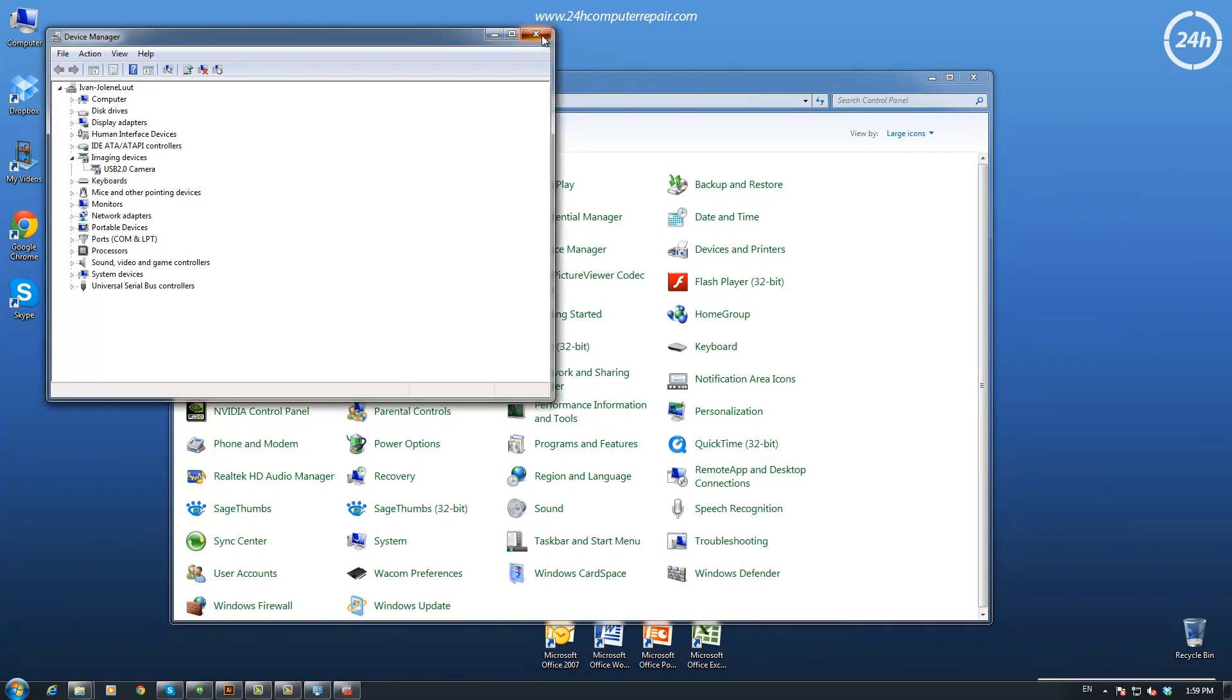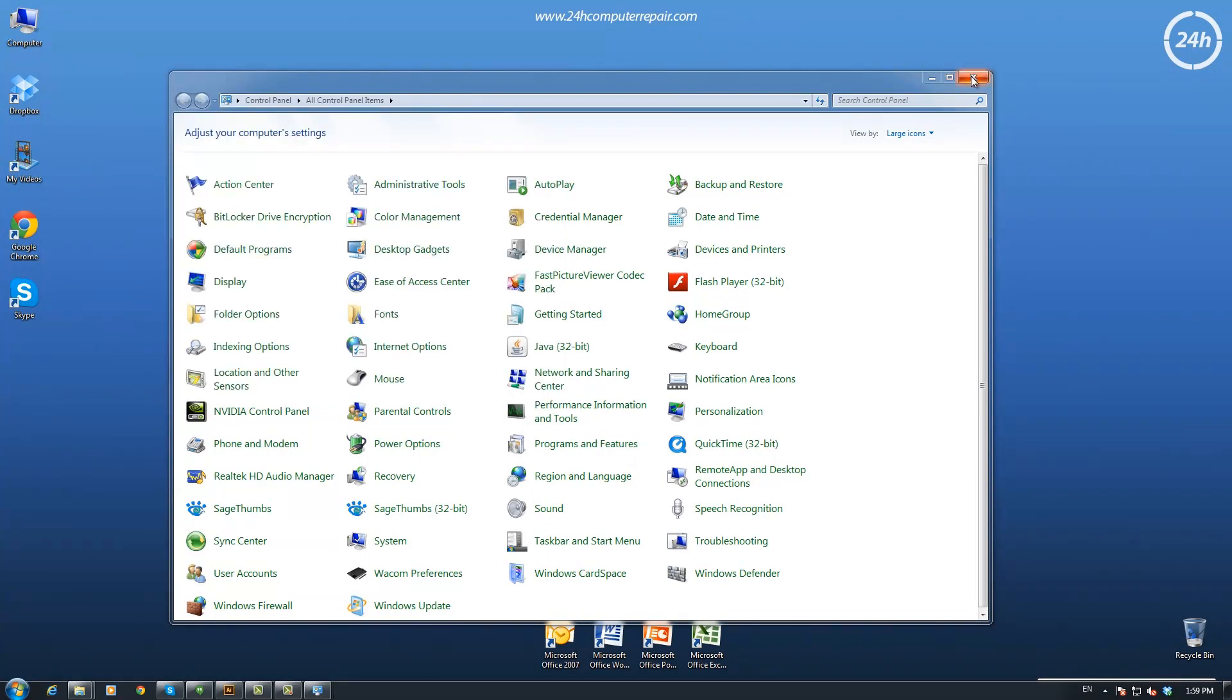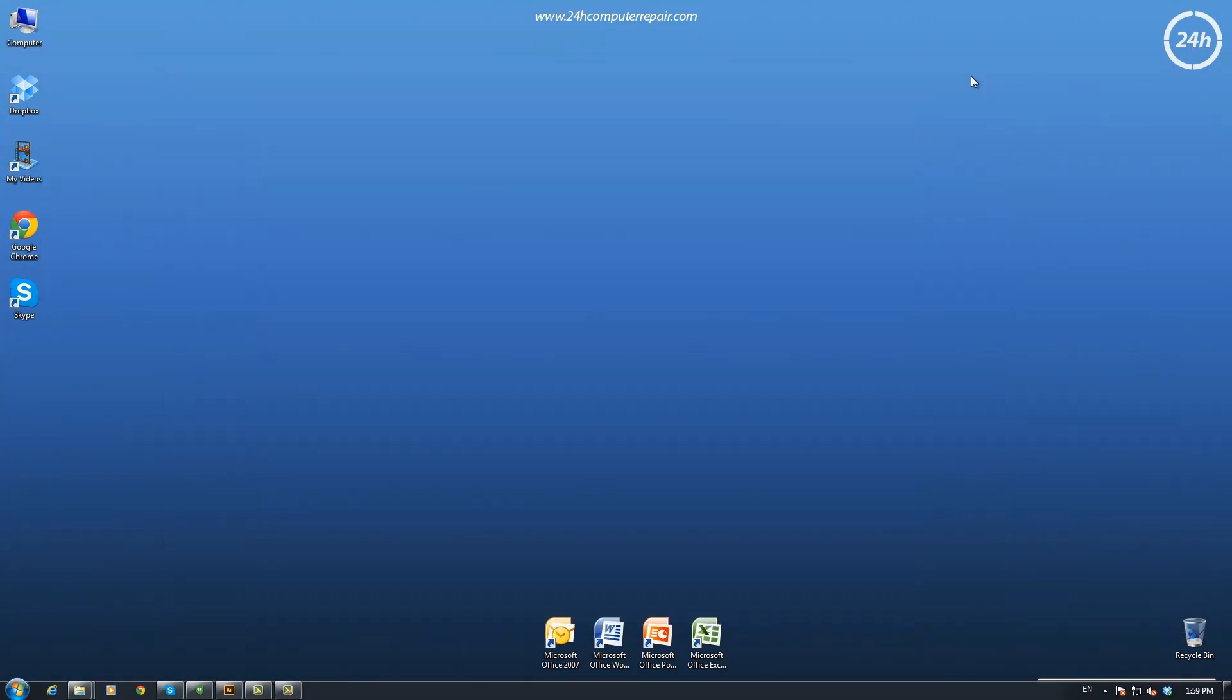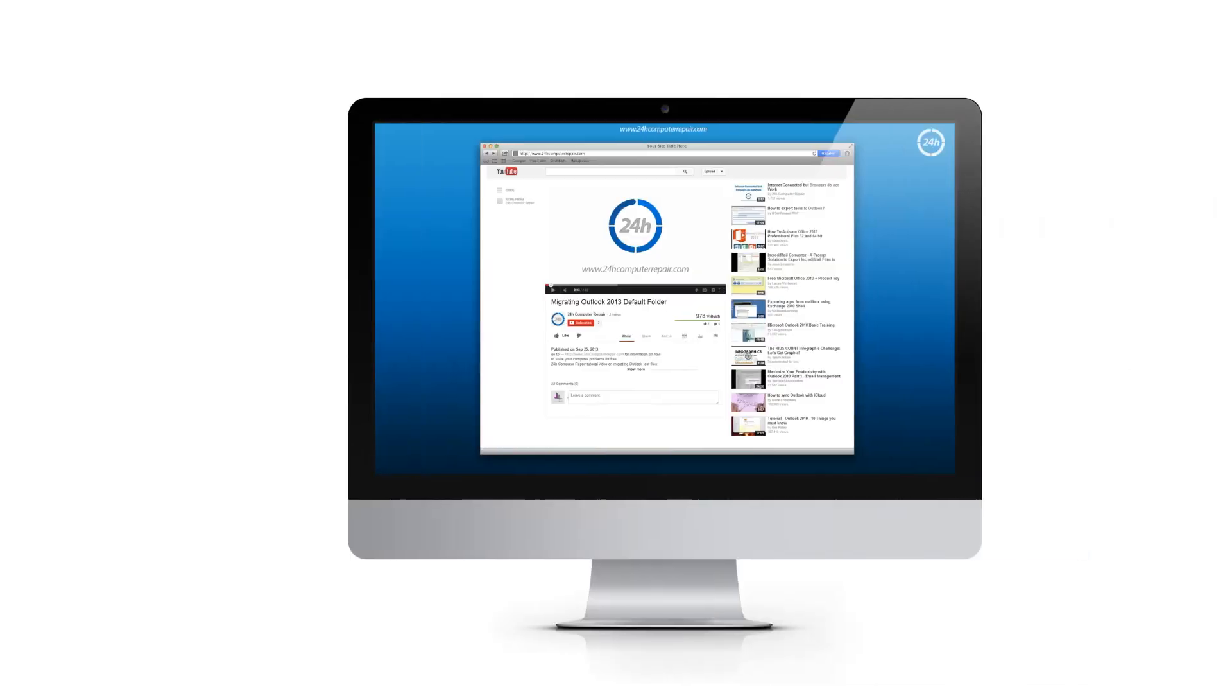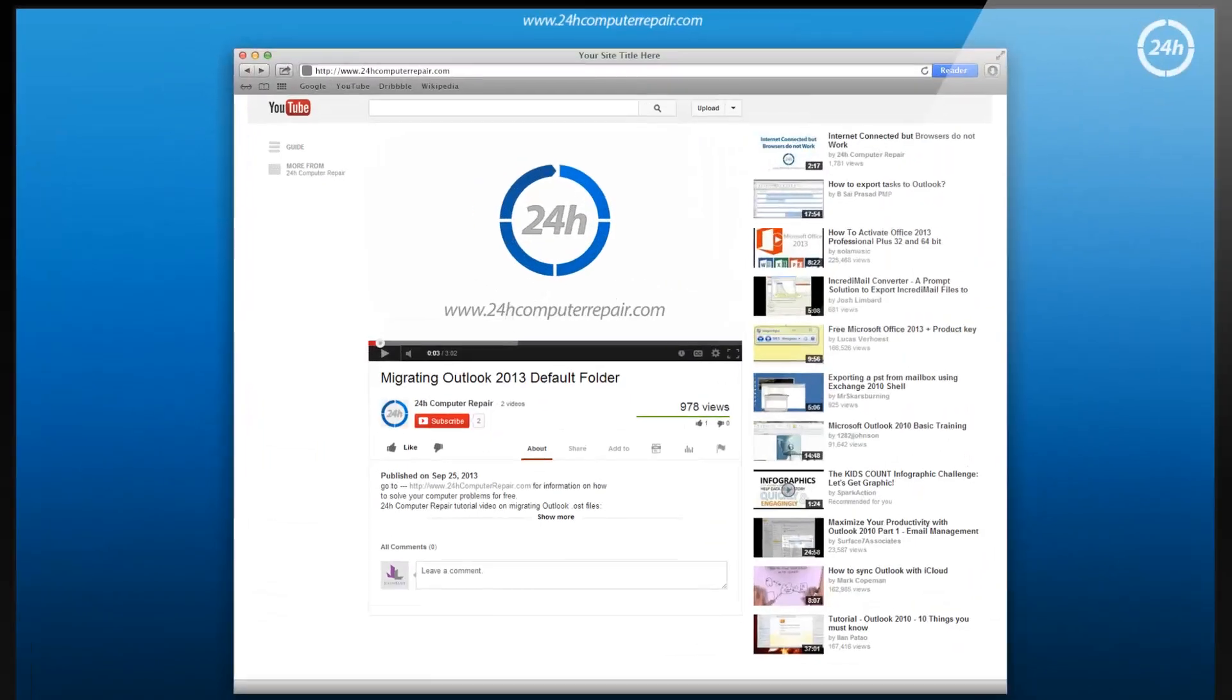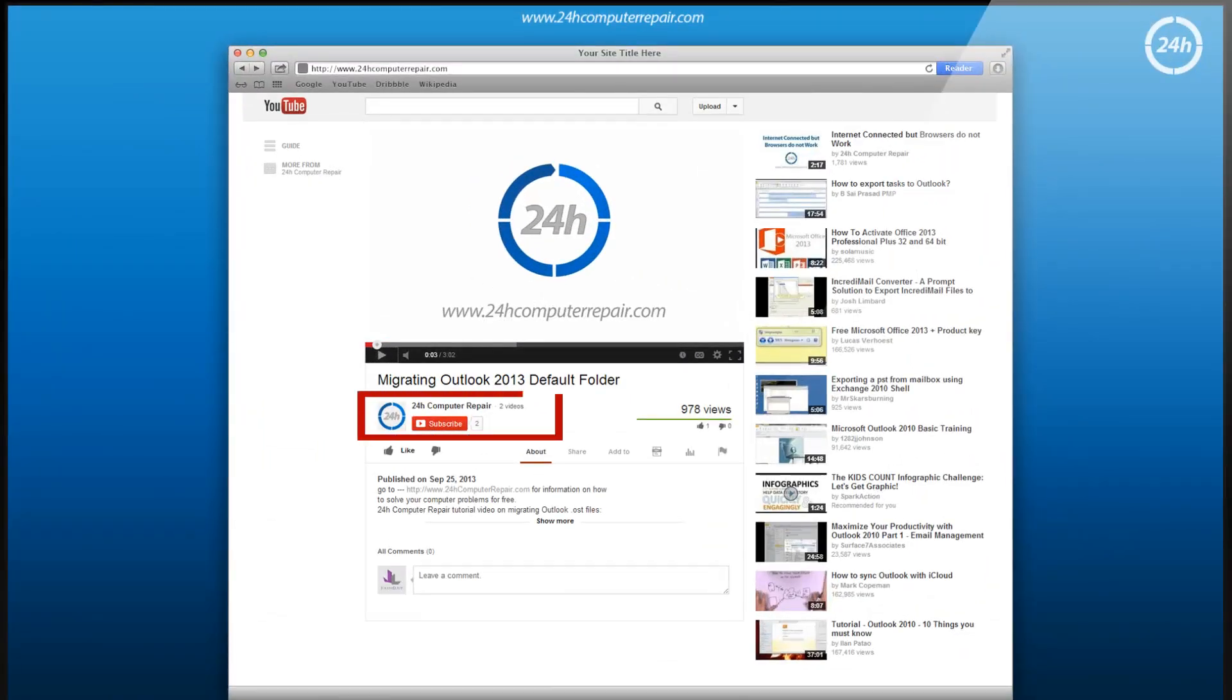Thanks for watching. Subscribe to our channel and comment what you would like to have tutorials for.